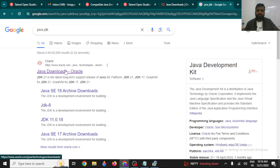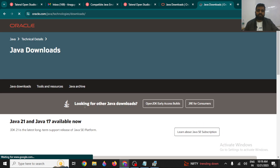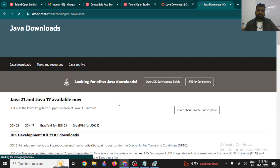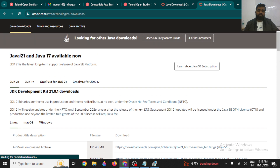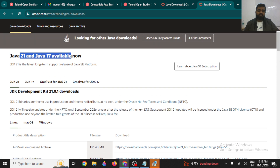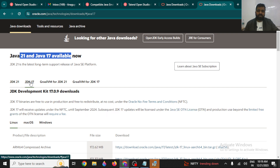it will give you the first link — Java download Oracle. Once you click there, it is going to give you multiple options to work with Java. We have multiple options like Java 21 and Java 17, but we are going to do the installation of Java JDK 17 because it is one of the compatible versions available. Just click on JDK 17.